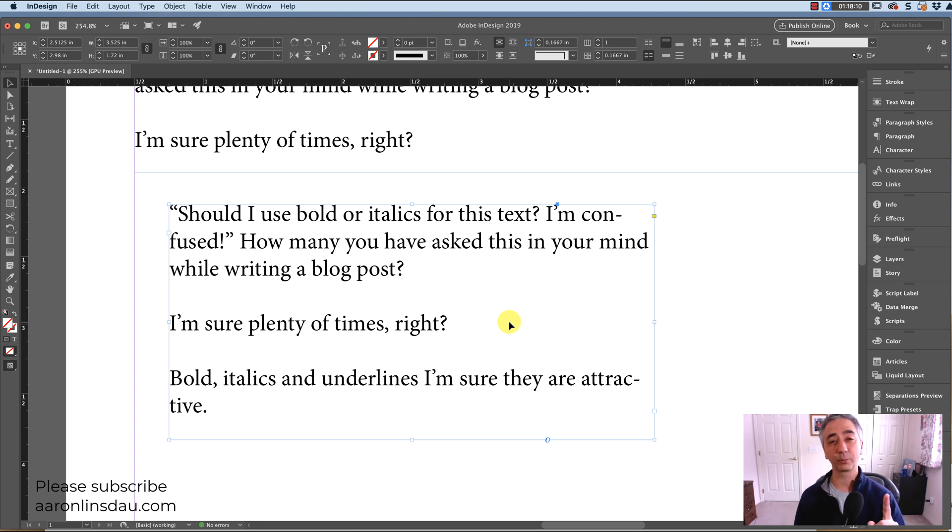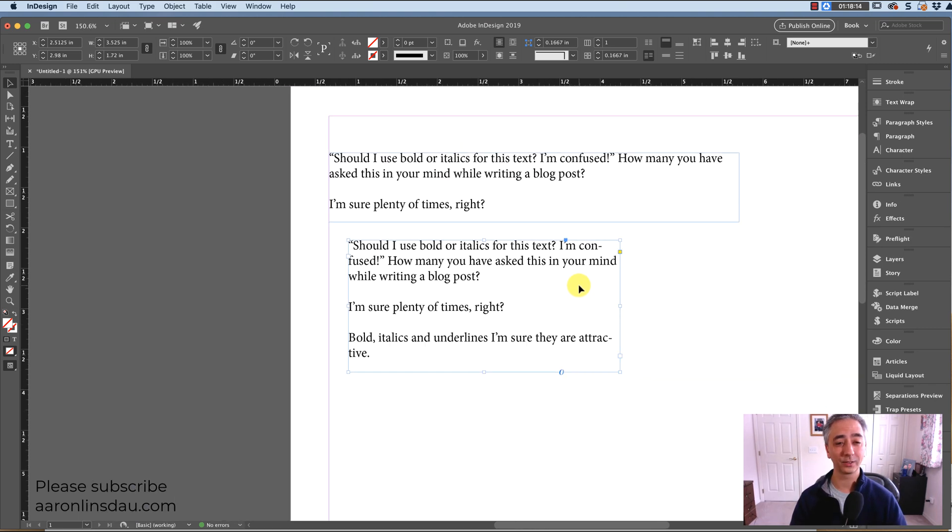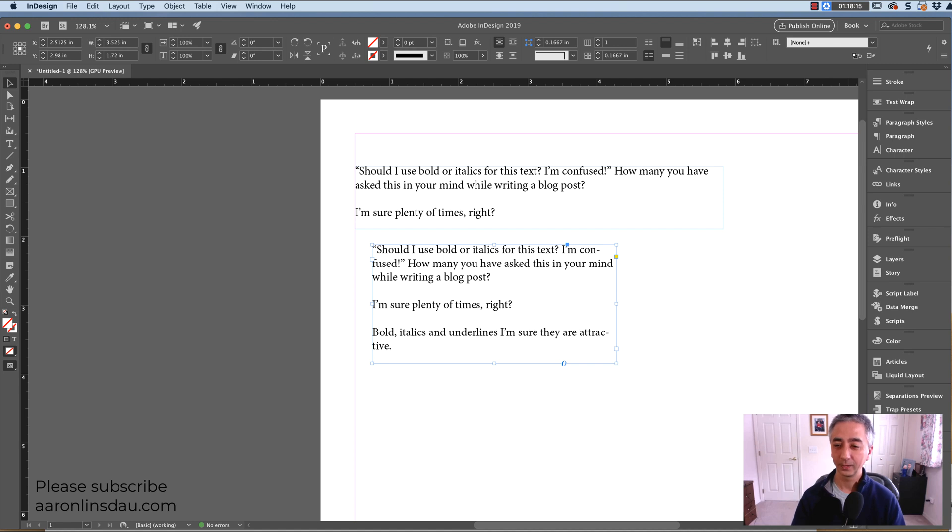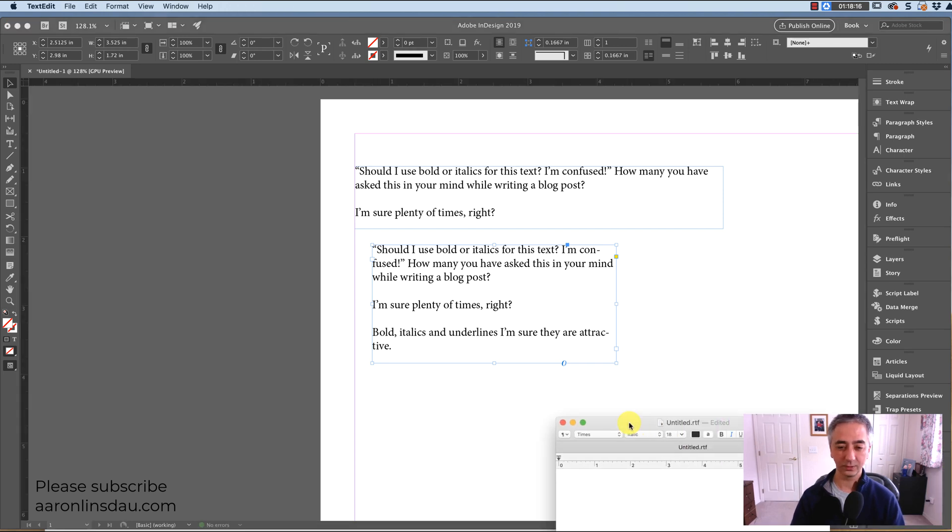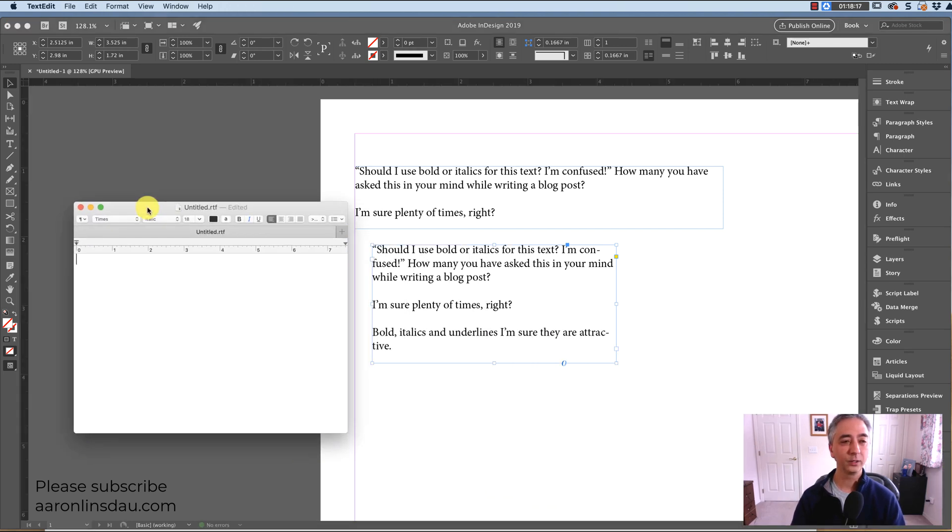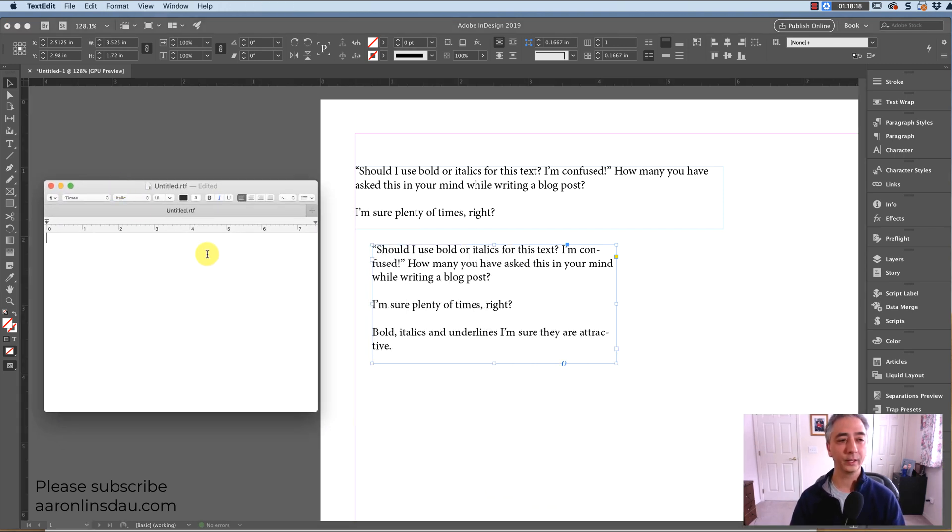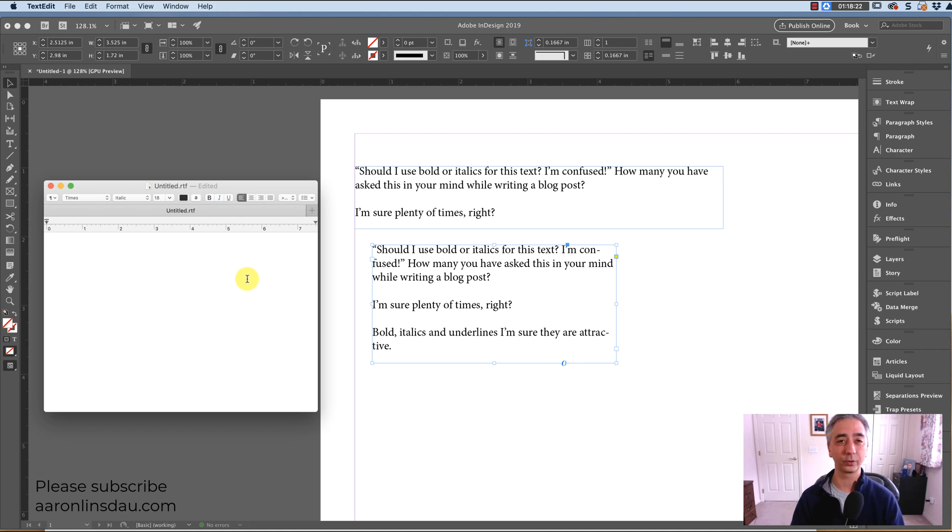So here's the pro trick of how to do this in InDesign. Check this out. So this is the trick. You open a text edit window on the Mac or the comparable version on the PC.